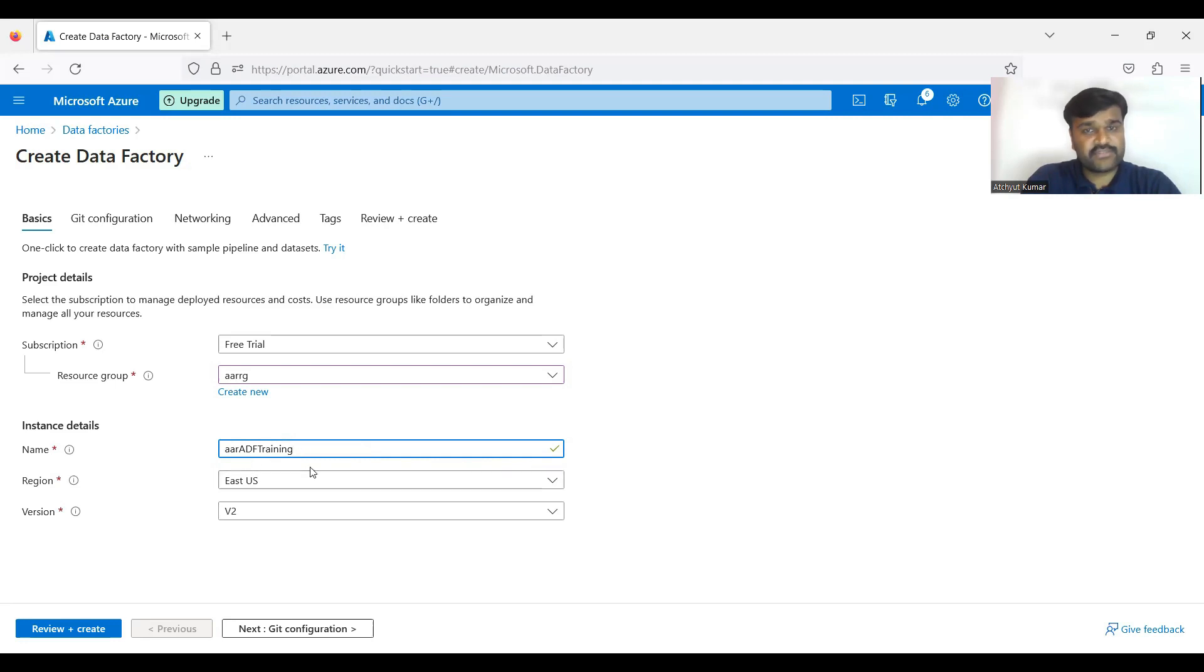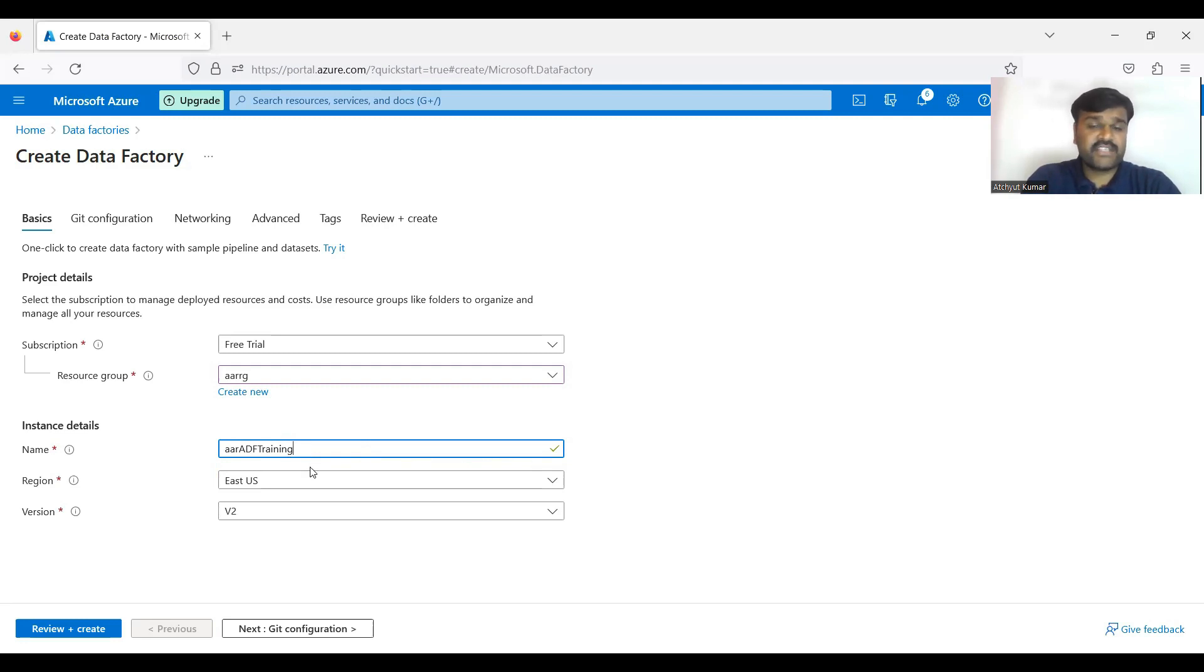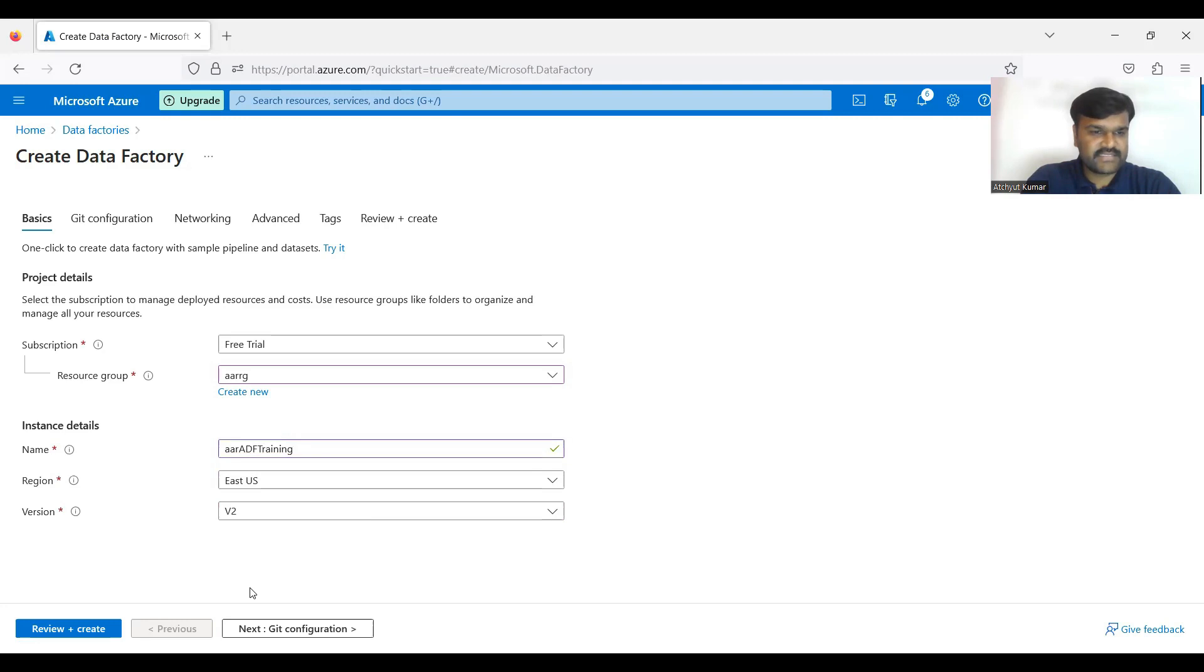But the thing is you can see here, this name must be unique throughout the Azure. Any service name must be unique throughout the Azure, not only just in your account, because any data factory it is going to identify uniquely throughout Azure. So that is the reason you must give a unique name.